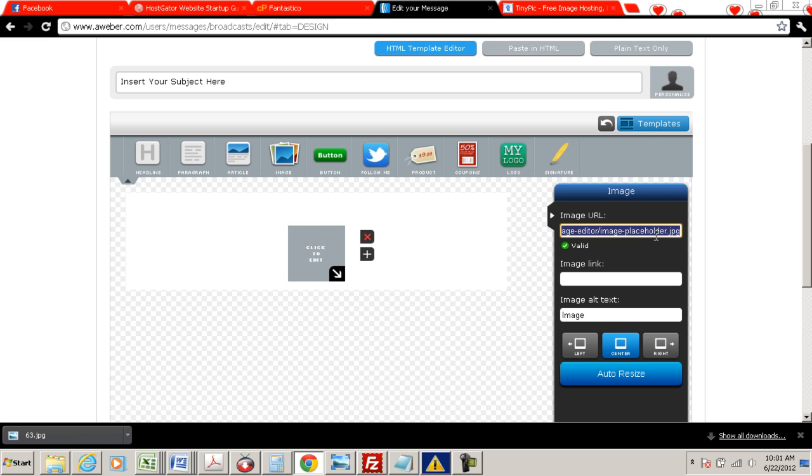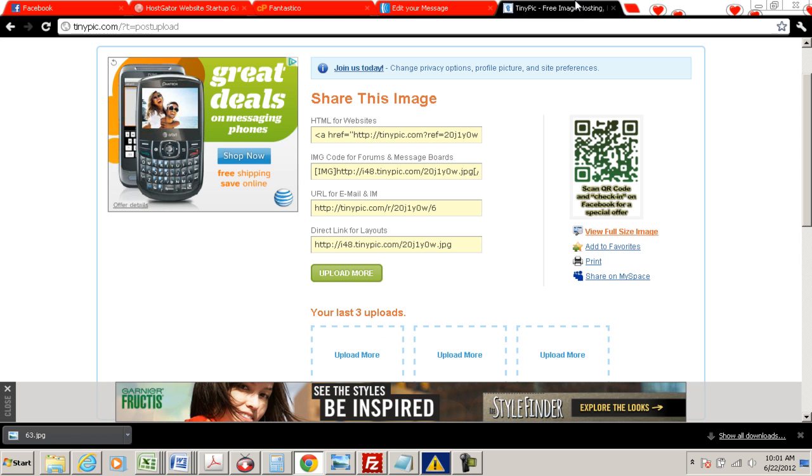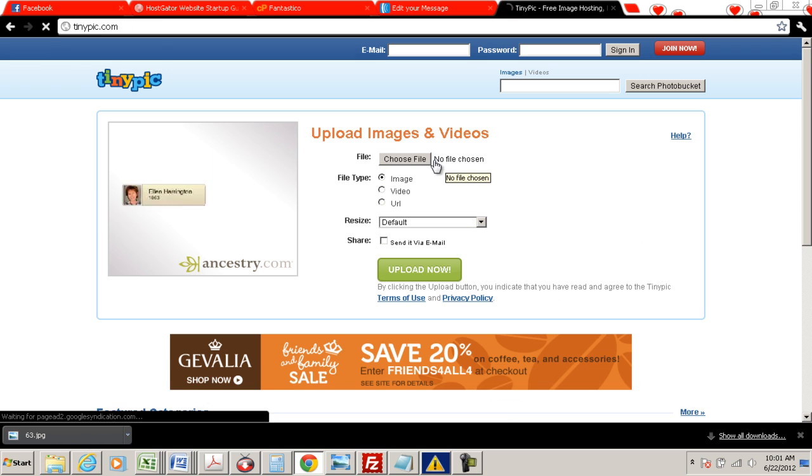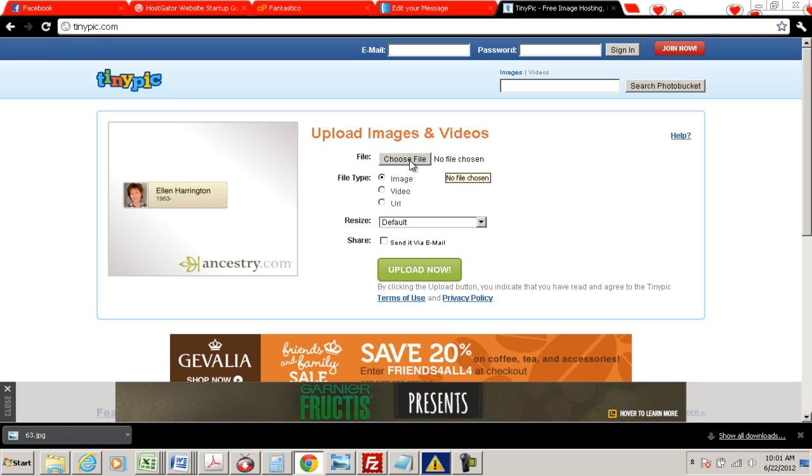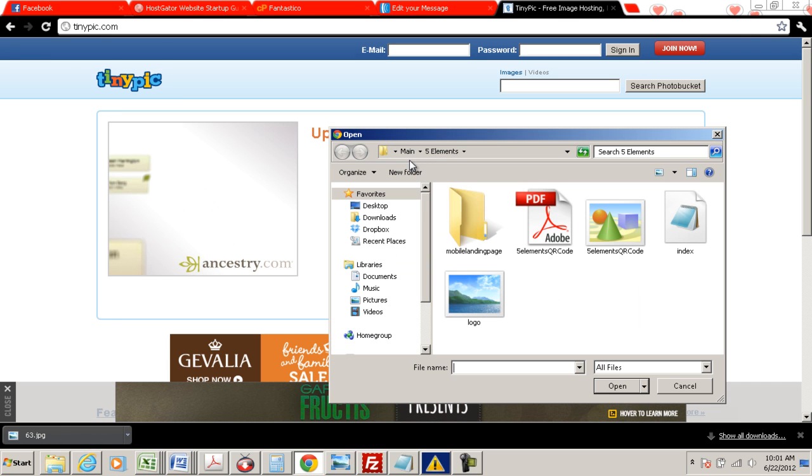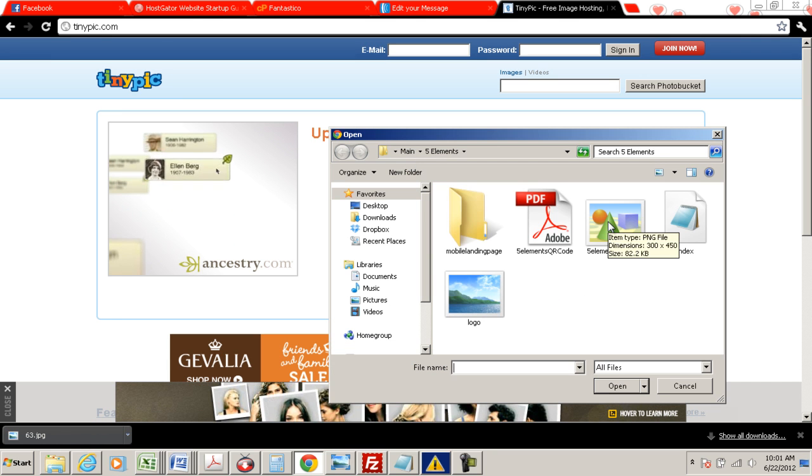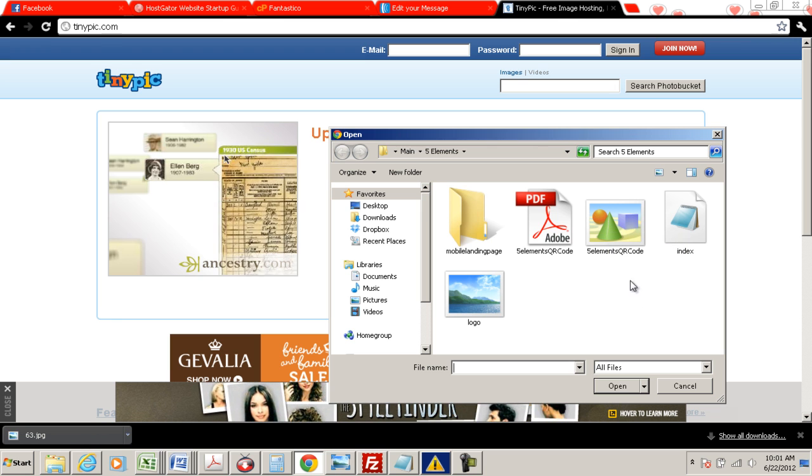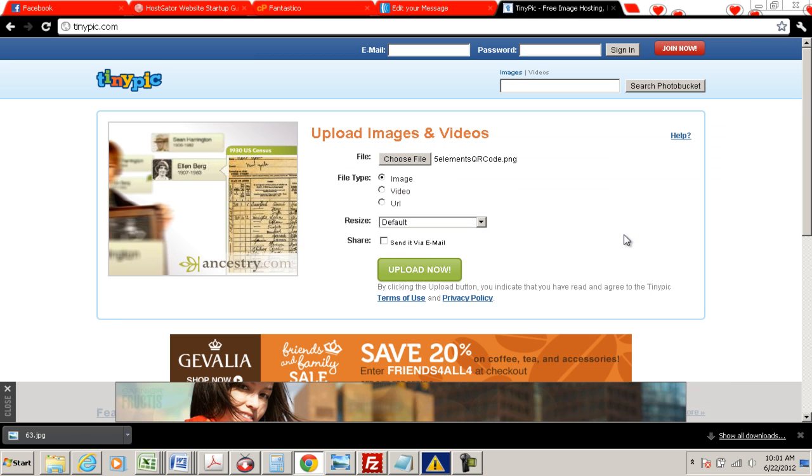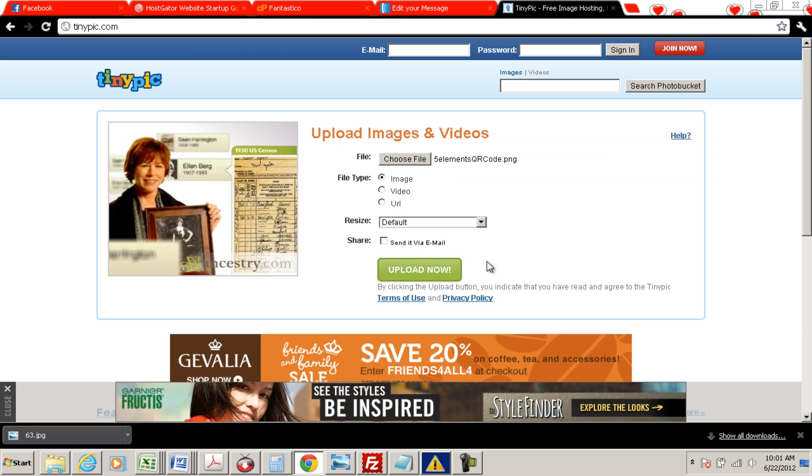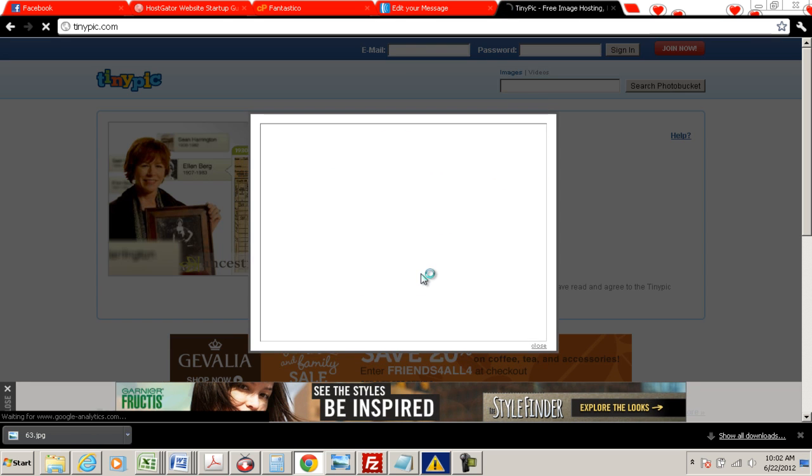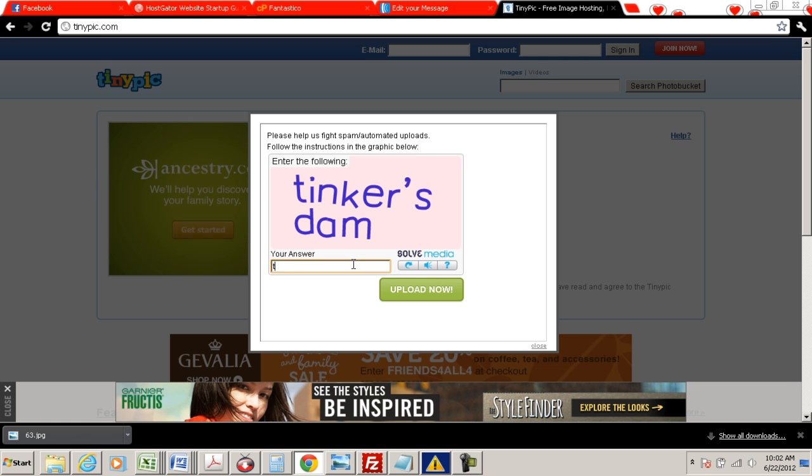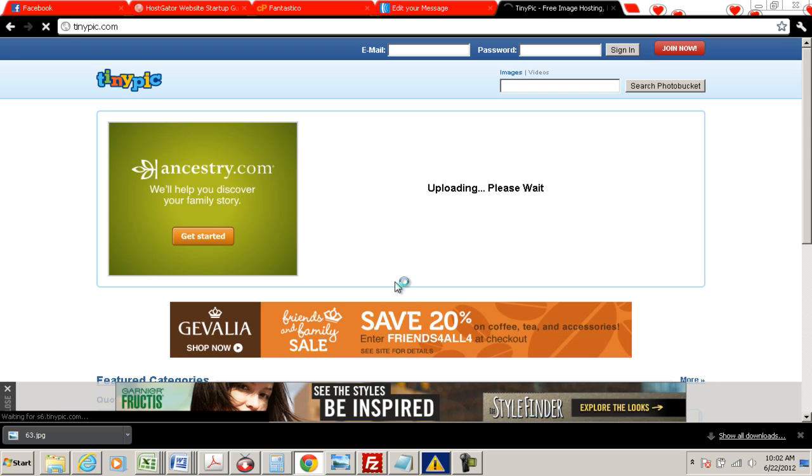So what we do is we go to tinypic.com, T-I-N-Y-P-I-C.com. Let me just show you fresh screens. So this is what it's going to look like. So what we're going to do is upload an image. So we're going to come over here to five elements, QR code, whatever the image is. I'm just using one. And we're going to hit upload now. We're going to put in the captcha. And we're going to hit upload now.